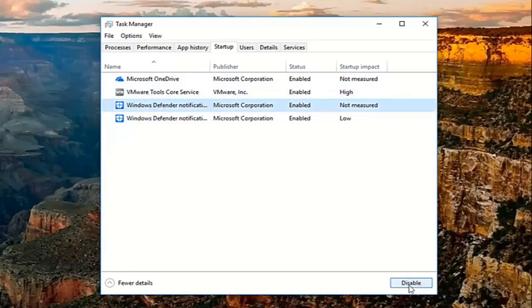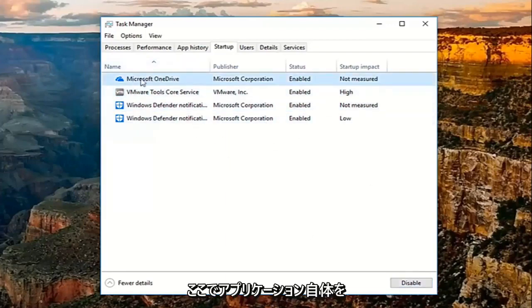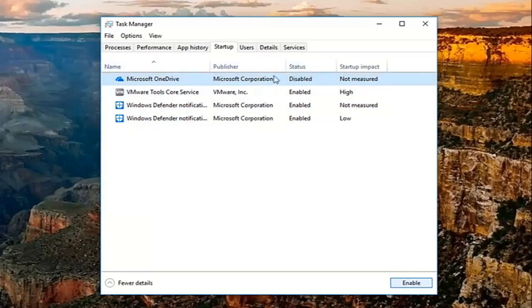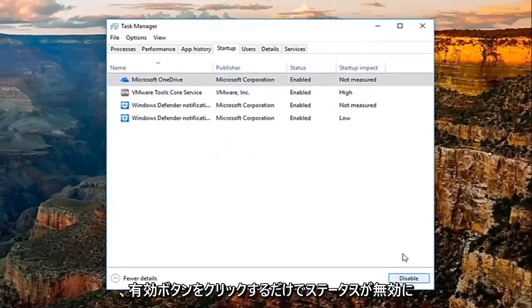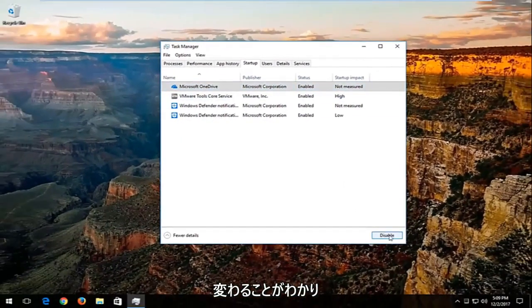You can pretty much disable any of these safely by just clicking on the application itself right here, and then clicking on disable. You can see the status will change to disable. If you ever choose to re-enable, just click on the enable button, and that should turn it back on. Pretty straightforward with that.